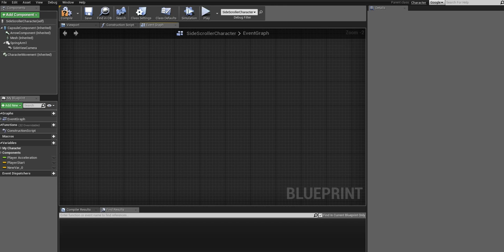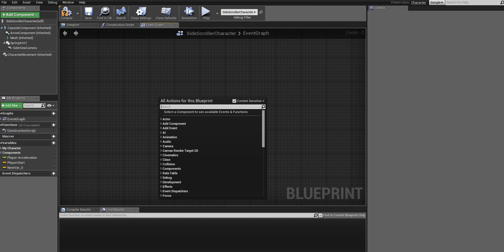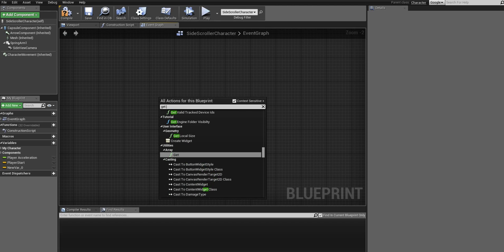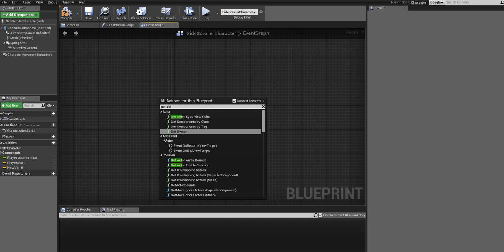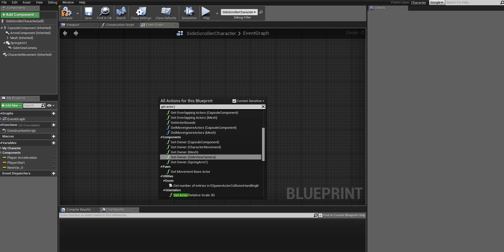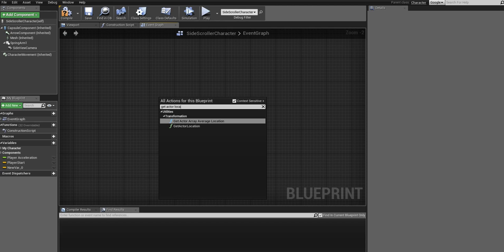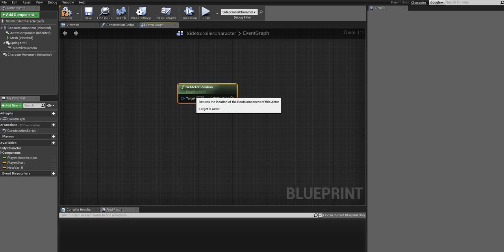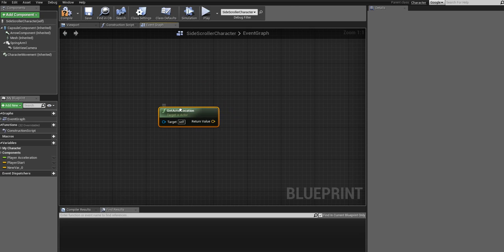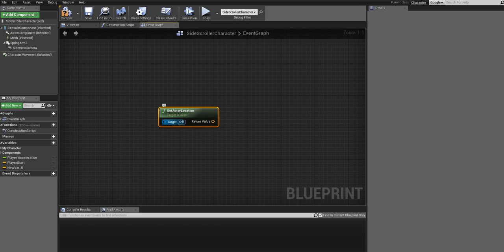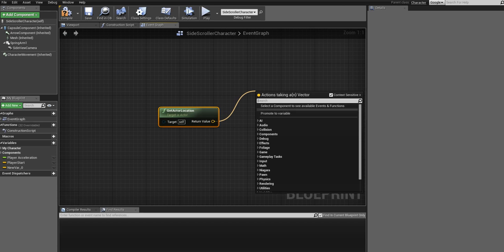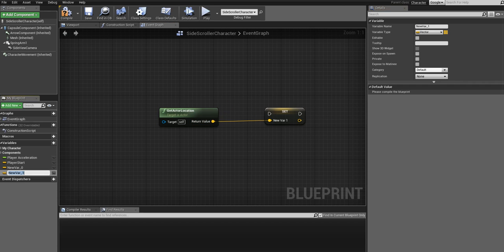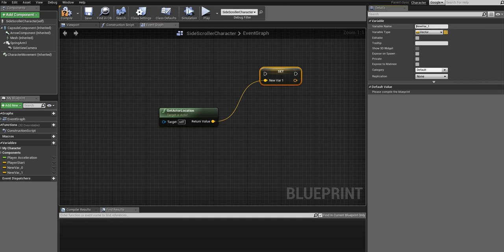First we need to of course get the starting location. So write Get Actor Location. Just click on that. Target itself is fine. The output pin is basically the location of this actor, of the target. So draw out a pin and click on Promote to Variable. You can change the name to Player Start.